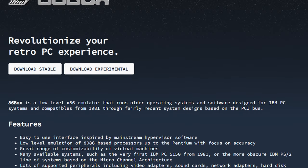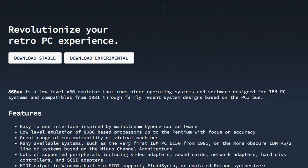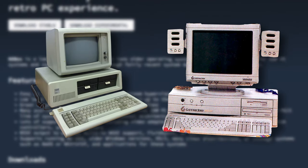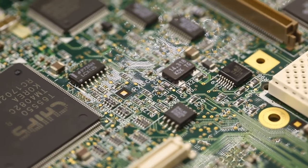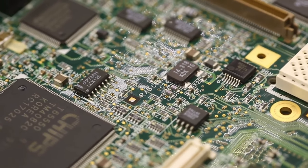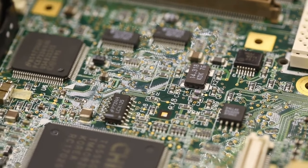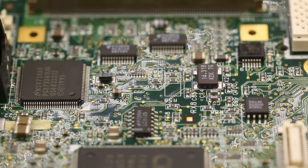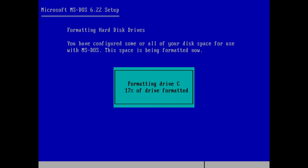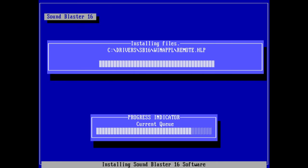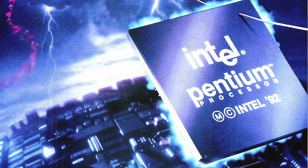86Box is a PC emulator that replicates the hardware of vintage IBM-compatible PCs. It allows you to virtually build a retro PC by selecting your CPU, graphics card, sound card, and more. Then, just like a real PC, you will need to install the operating system, drivers, and any relevant software or games you want.